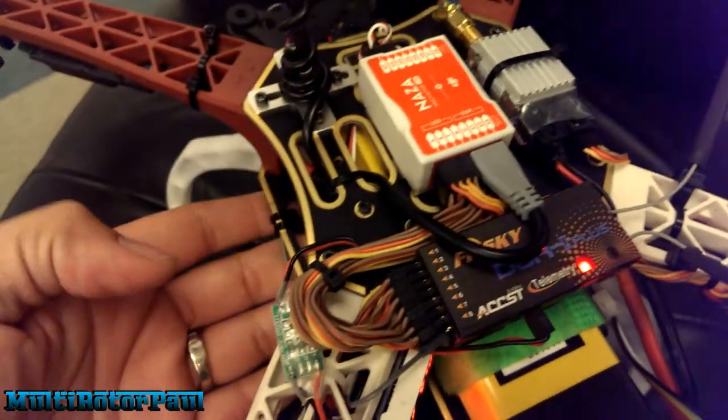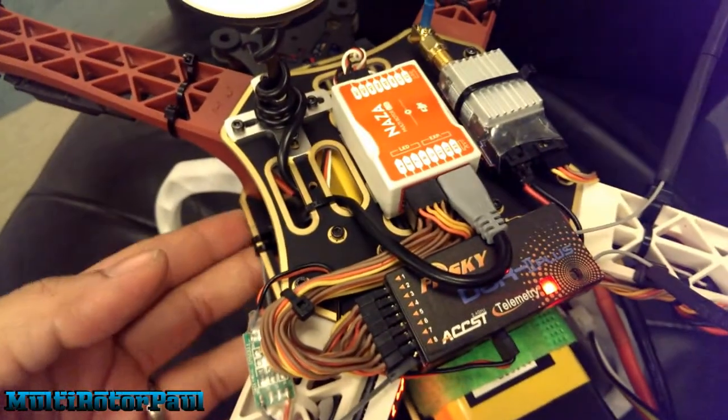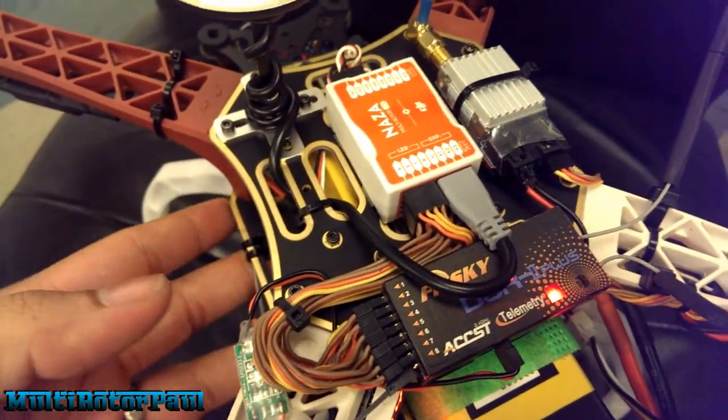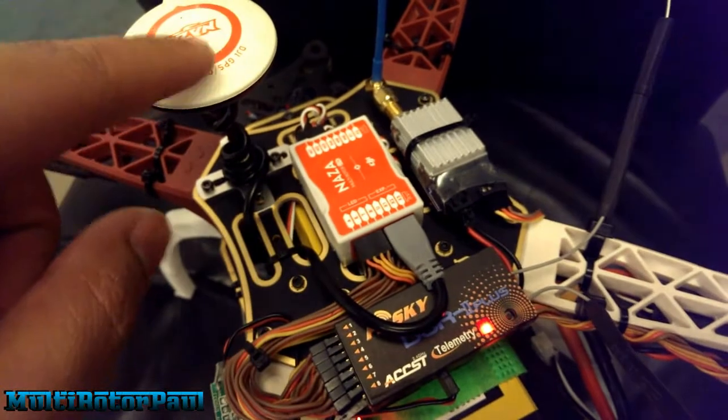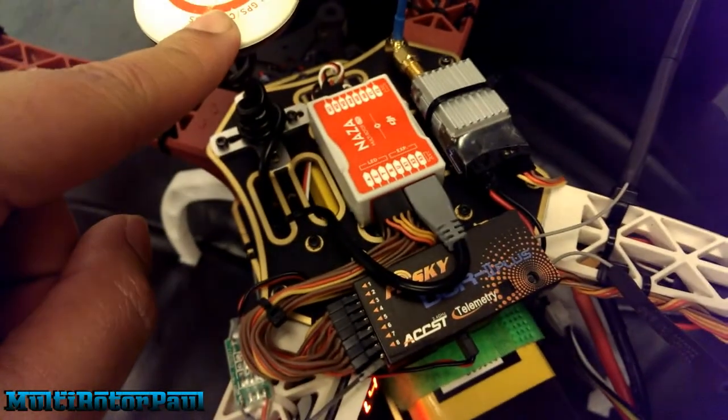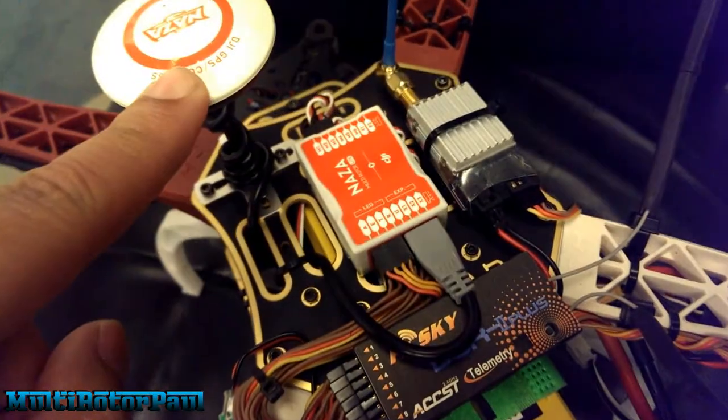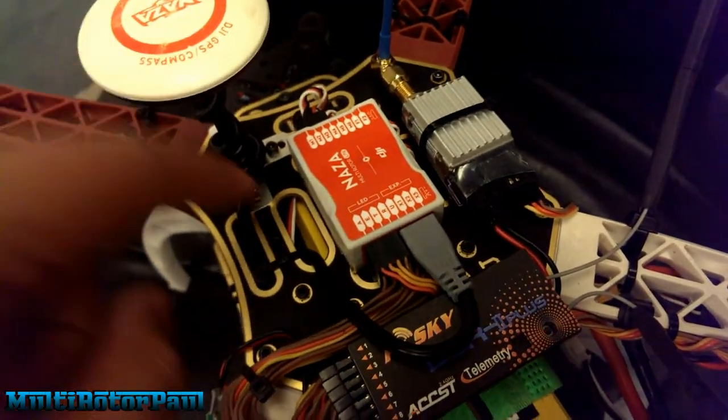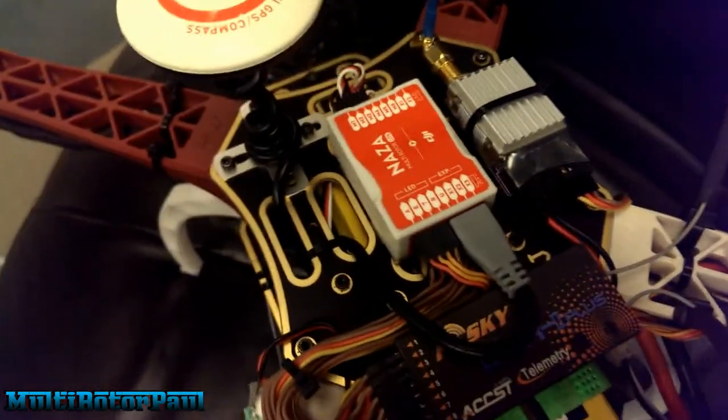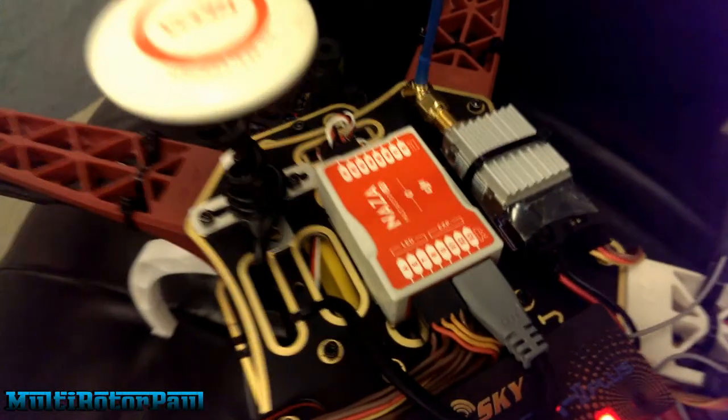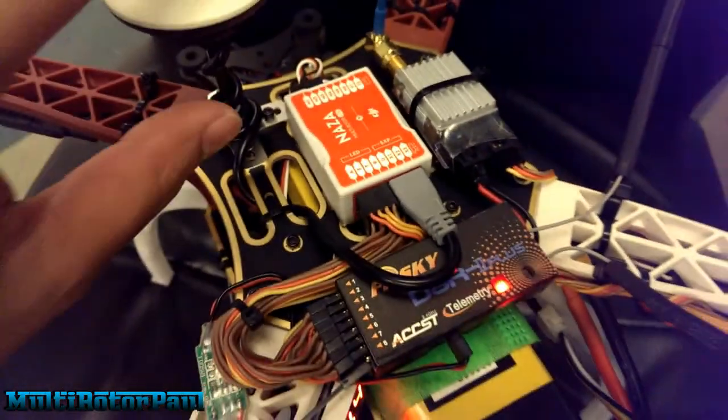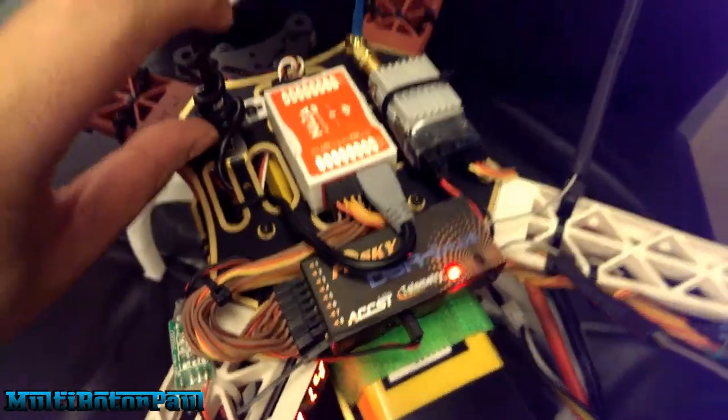If for some odd reason you mount this on the bottom of your quad, then it would be a positive value, but I don't know anyone who would do that. So yeah, negative 9 centimeters down for me—that's how long this post is right here.